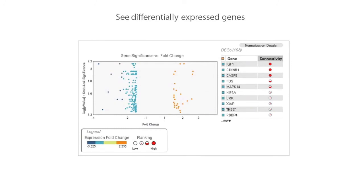You can sort your differentially expressed genes by fold change and see how connected they are to other genes in the experiment. You can easily visualize the significance, fold change, and interconnectivity of these genes.